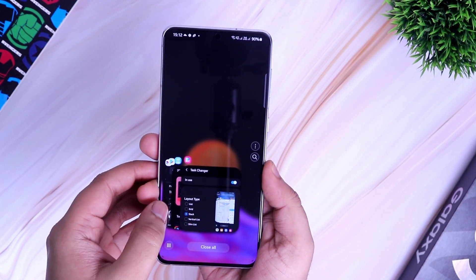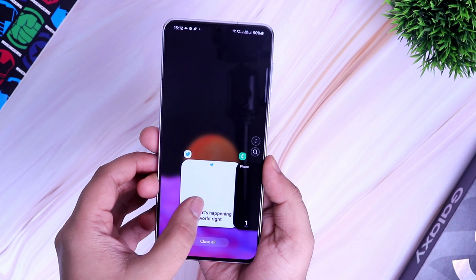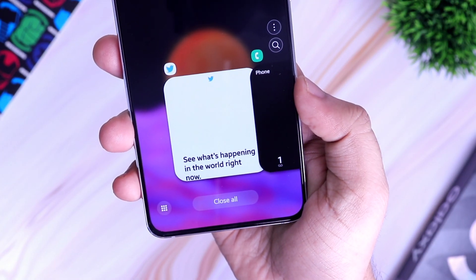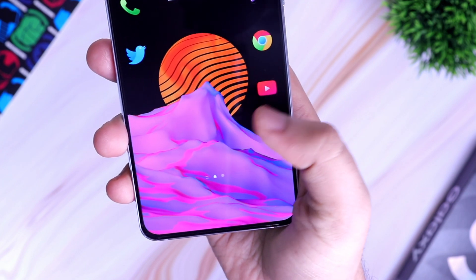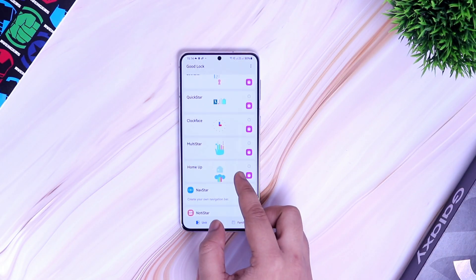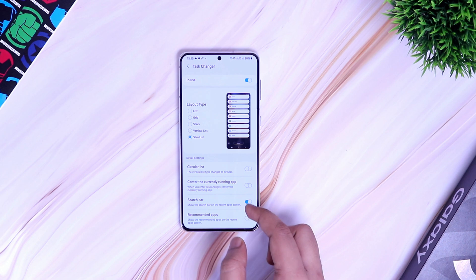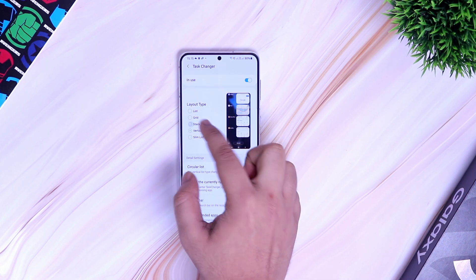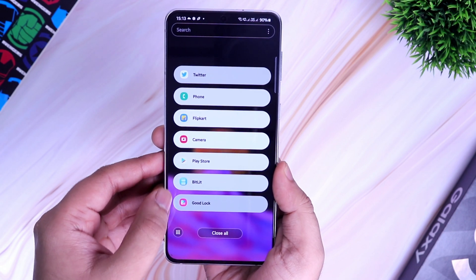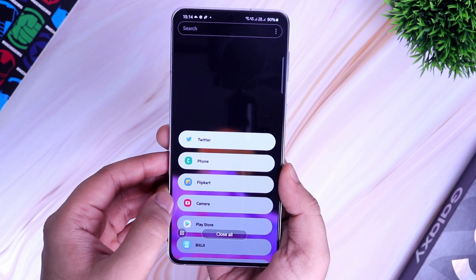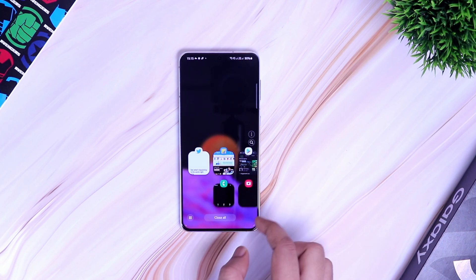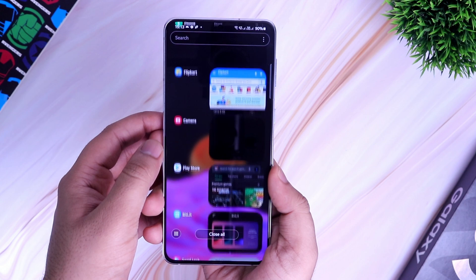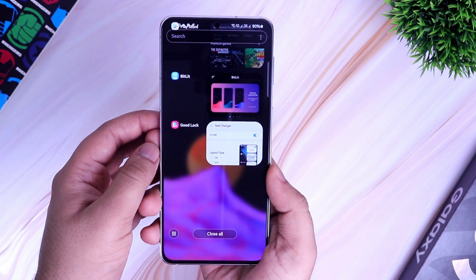The first thing I want to show you is the recent apps menu, which looks quite different and much better than the basic layout we get on Samsung phones. To spice up your recent apps menu, go to GoodLock, open the Home Up module, and enable Task Changer. Here you can choose different kinds of layouts and easily change the appearance of your recent apps menu. It also lets you adjust the background blur and turn on mini mode, which is great for one-hand usage. If you're getting bored with your stock multitasking panel, go ahead and try out this module.